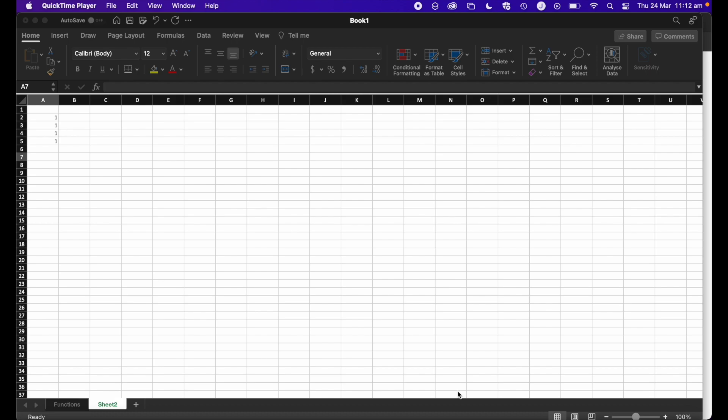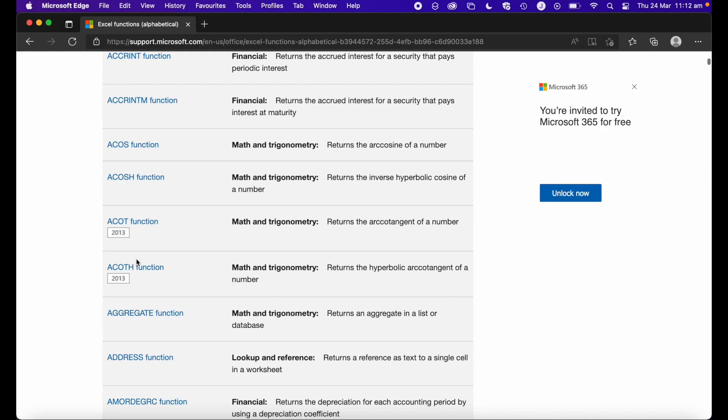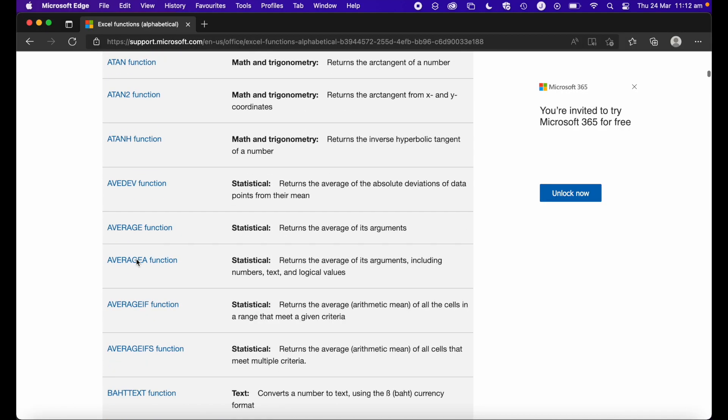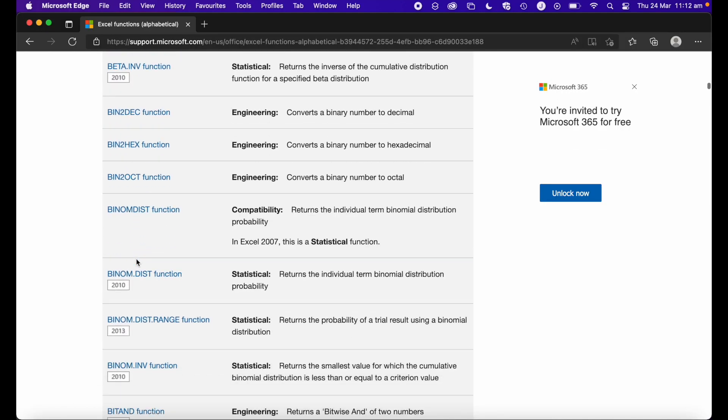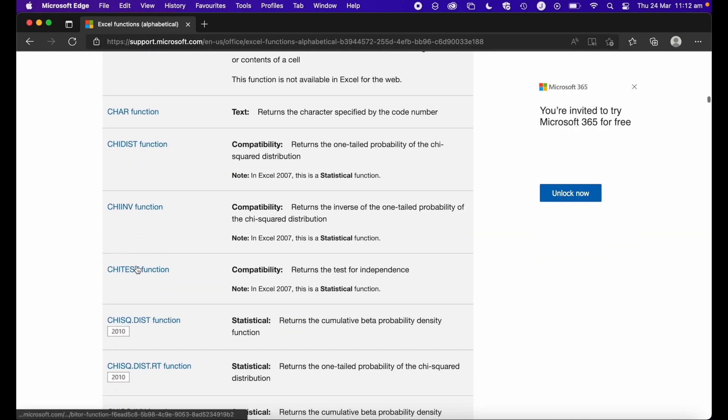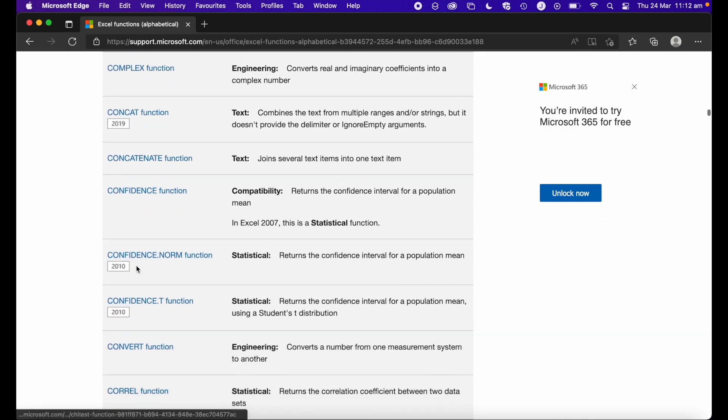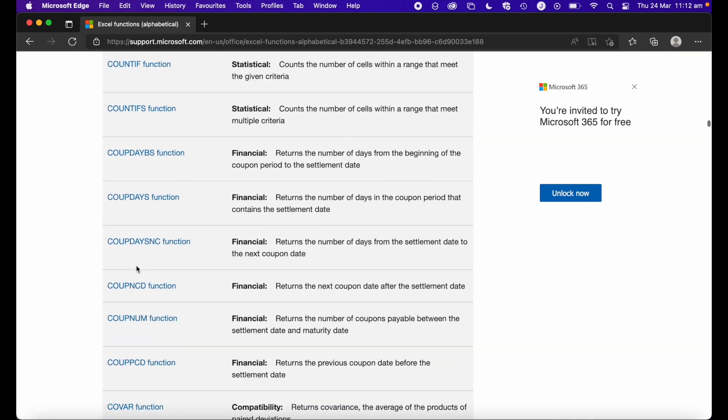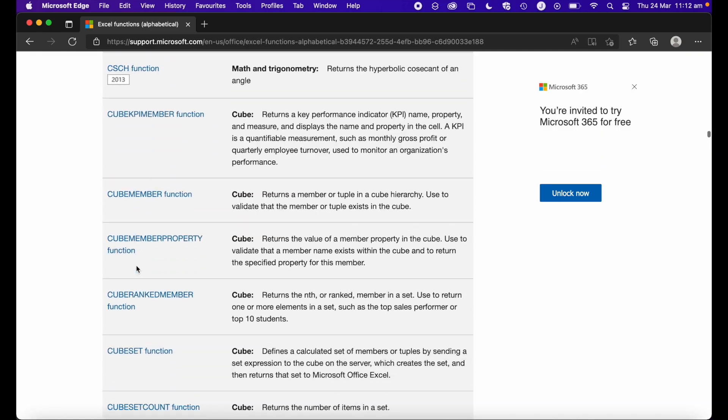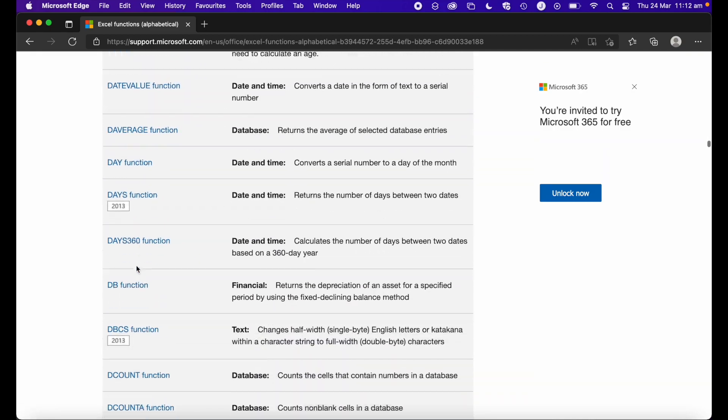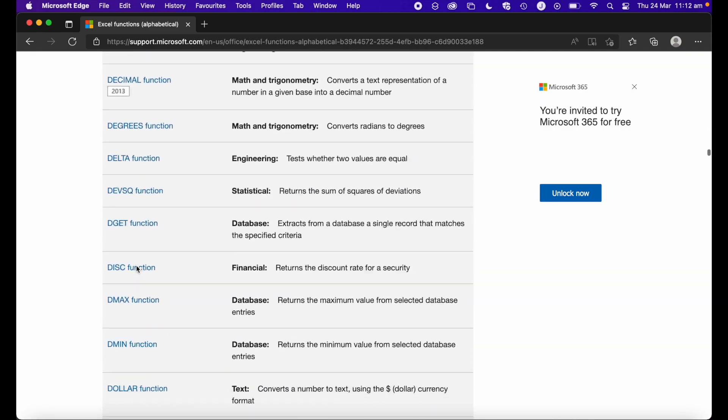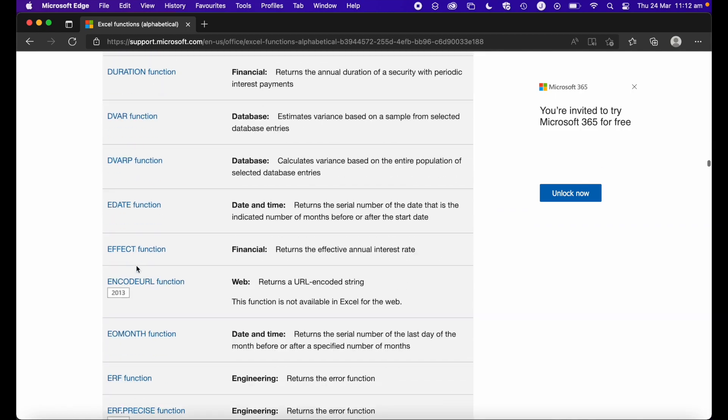So how many functions are there? Well, as you can see, there's quite a lot of functions that Excel actually has. There's actually around about 450,